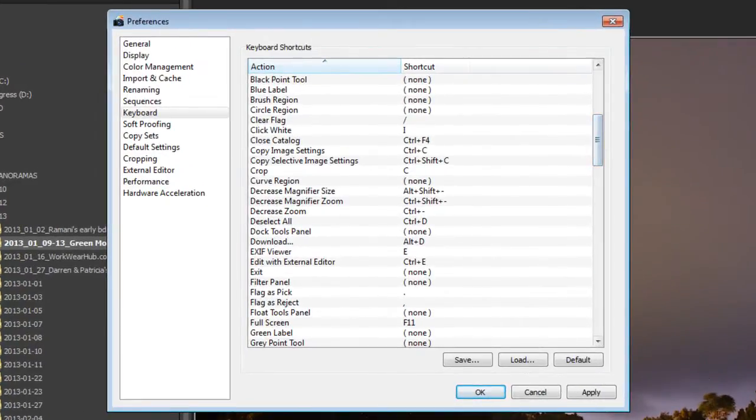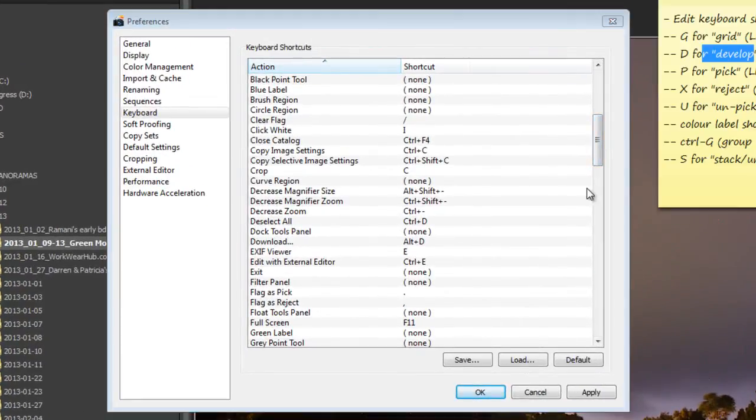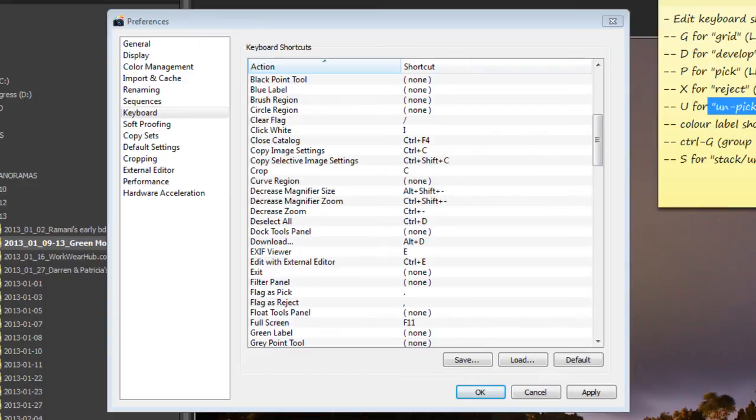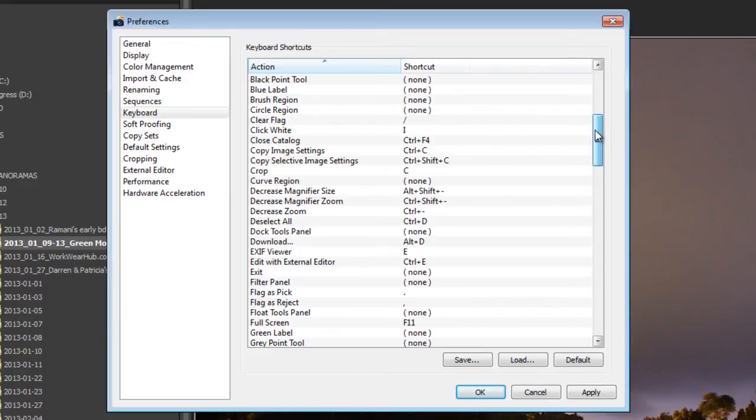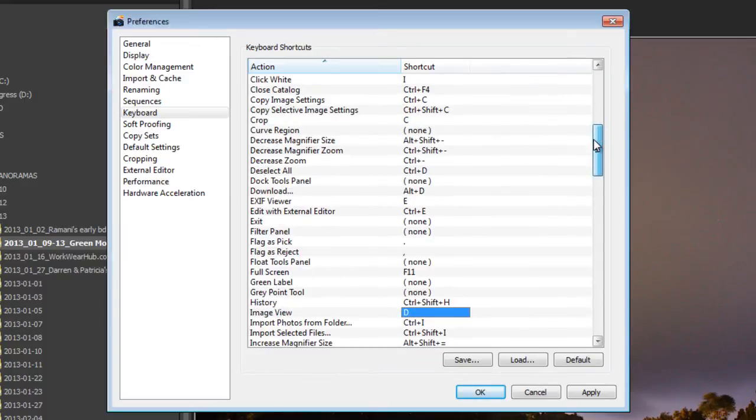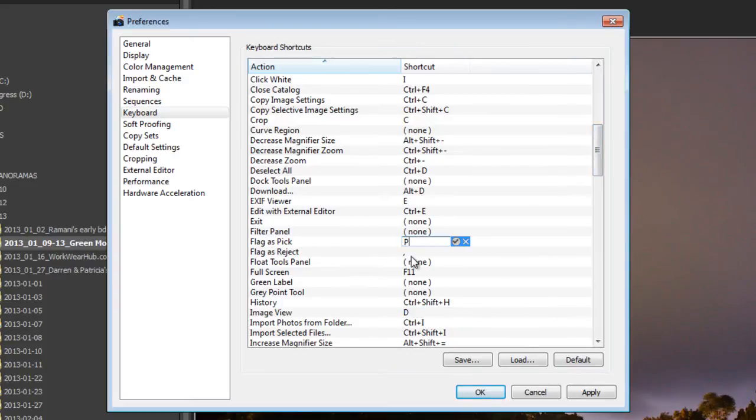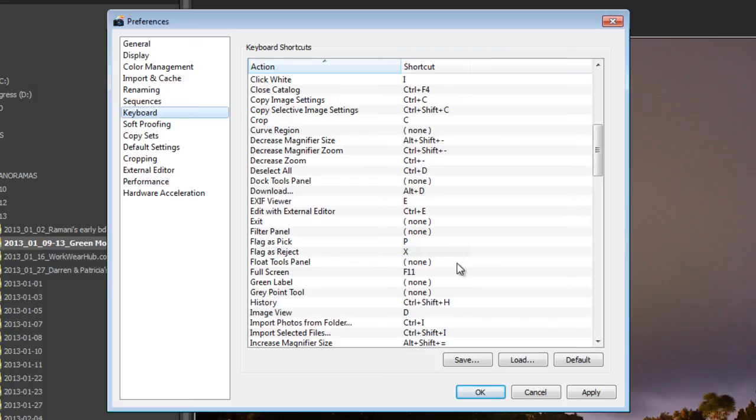What else did we have in our sticky notes? We've got P for Pick, X for Eject, U for Unpick. Alright. P for Pick. What do they call that? I think they call that Flagging. Let's have a look. Flag is Pick. Yep. That's it. Set it to P. Flag is Reject. Yep. Set that to X. That's what we're used to with Lightroom.